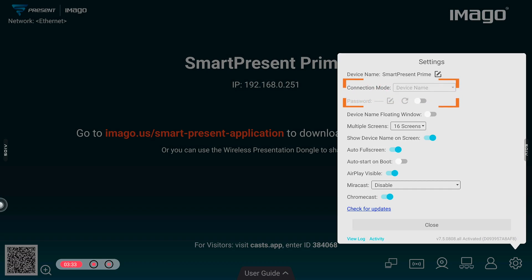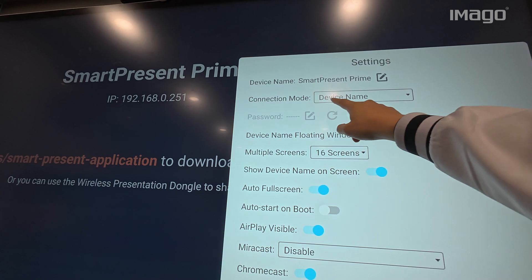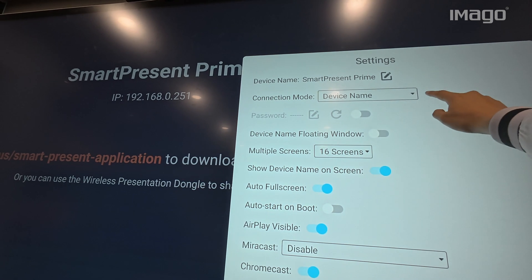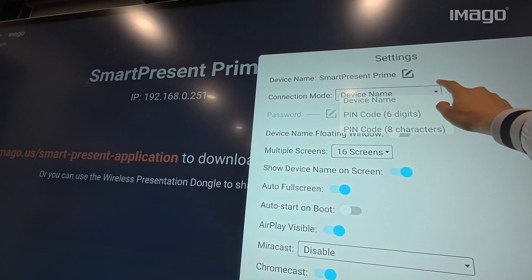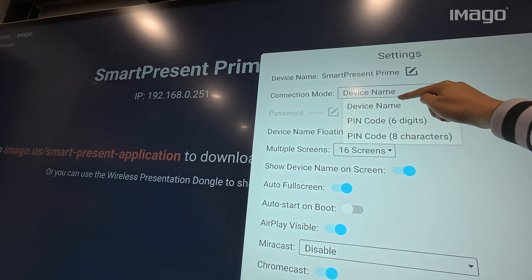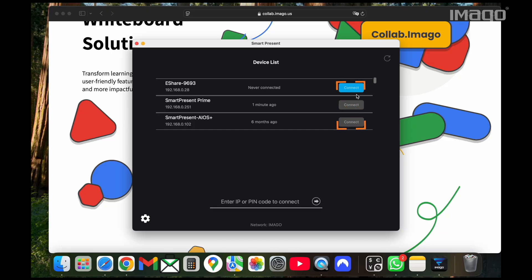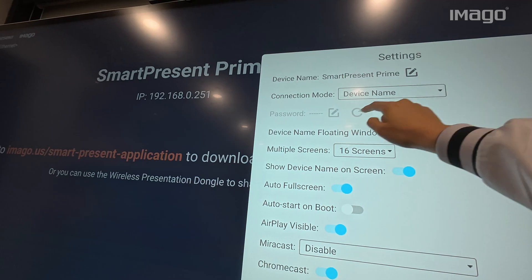Next is the connection mode and we have three options. By default, the Device Name option will be selected, meaning that anyone can connect to our device just by choosing its name.